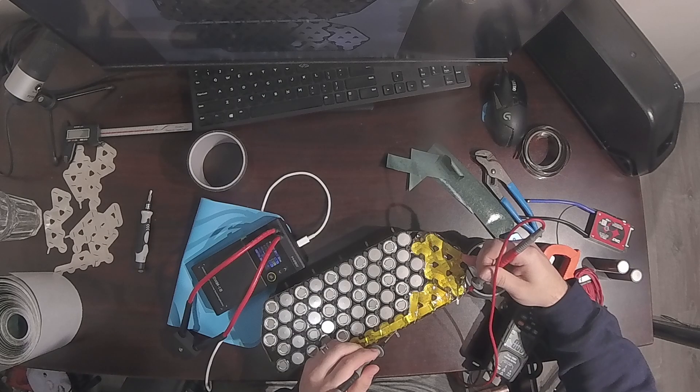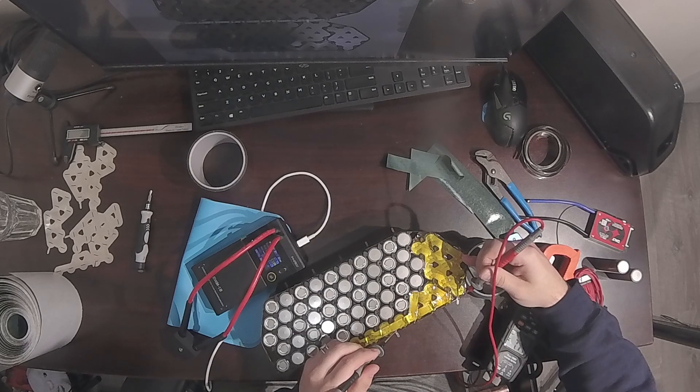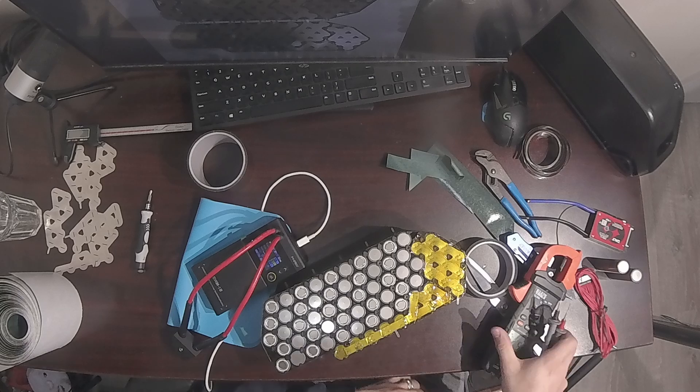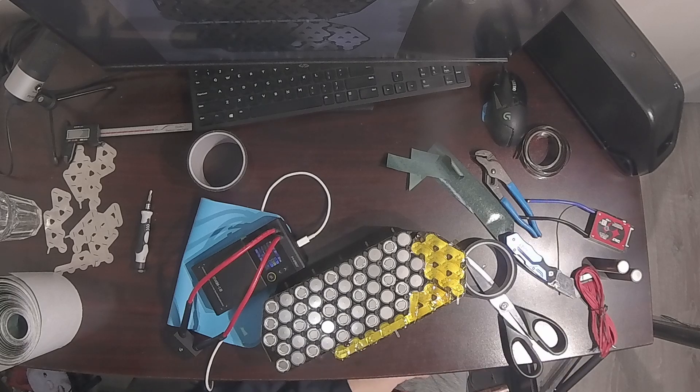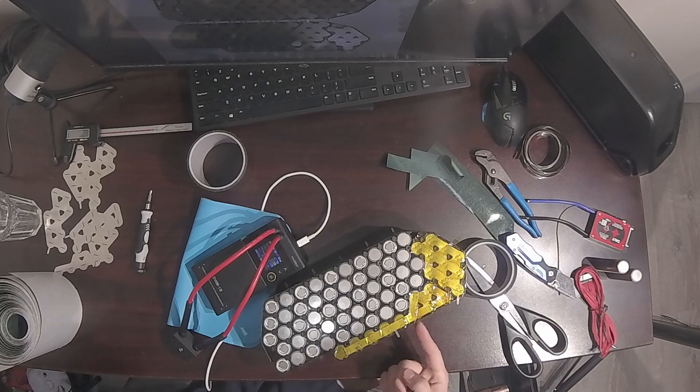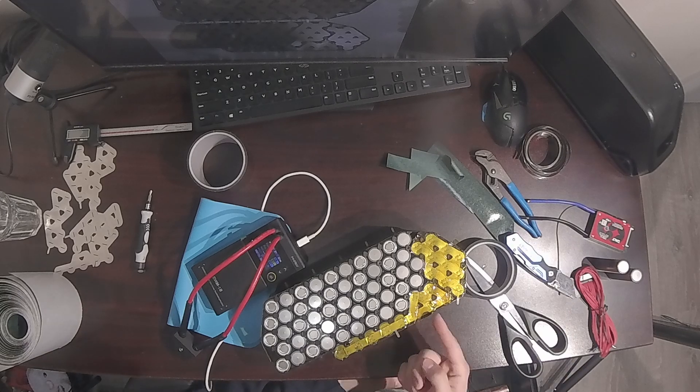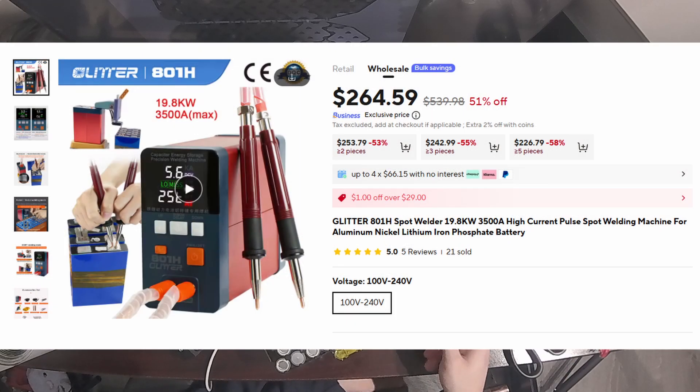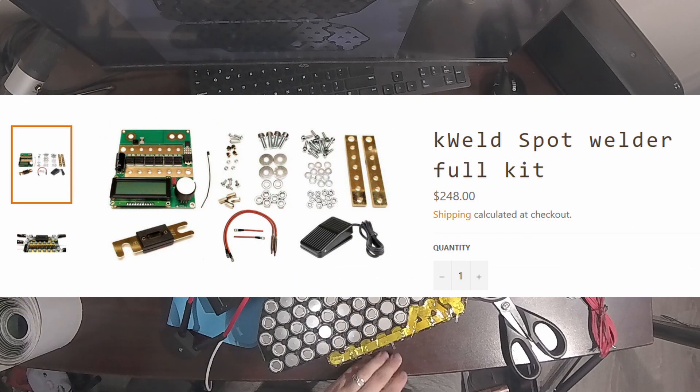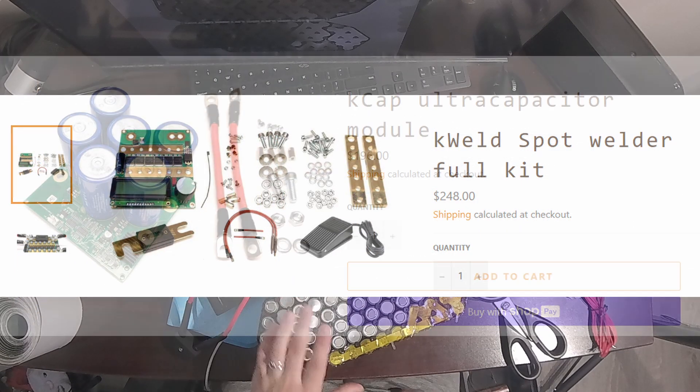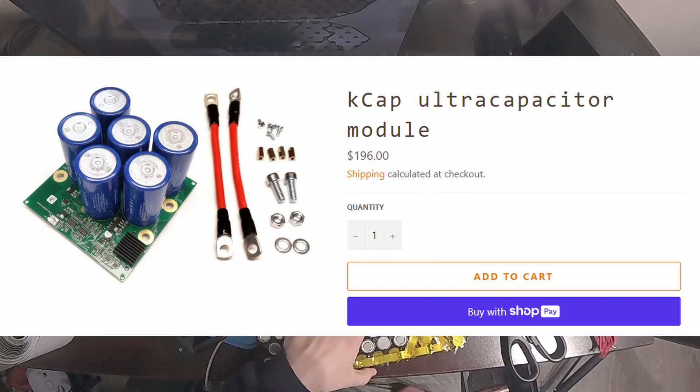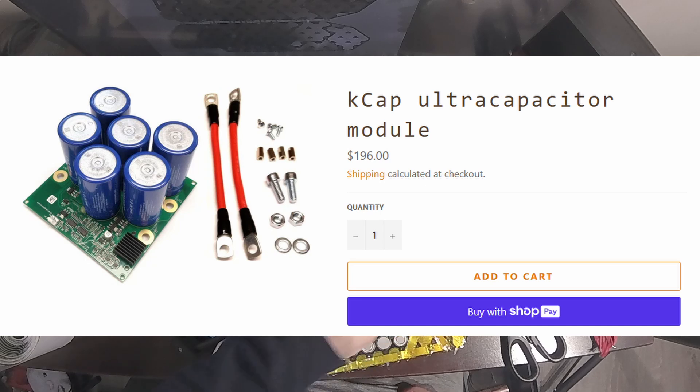Another reason I don't want to build my own packs is because if I were to do another one, I would want a high quality spot welder, but to get a KWELD setup or a glitter spot welder is at least $300 and I just can't justify buying such an expensive tool that will only get used once every couple months.